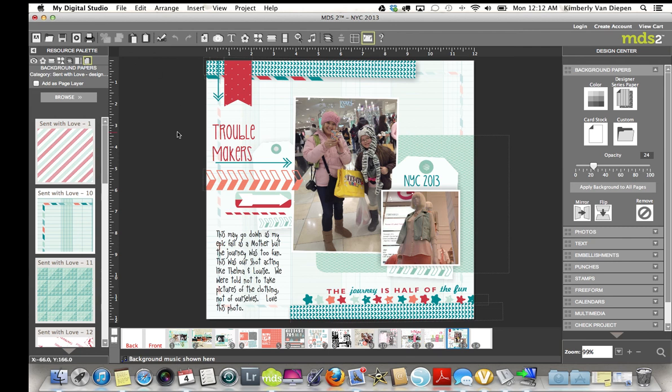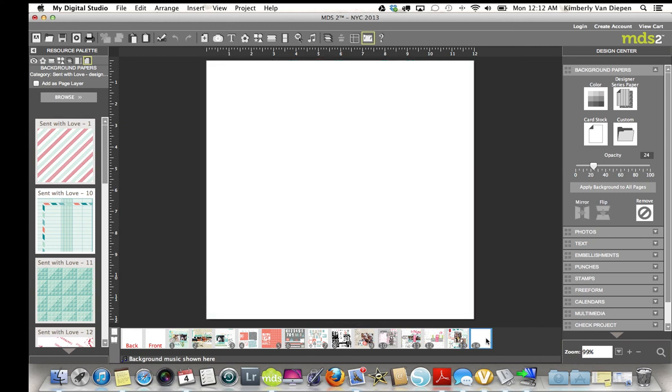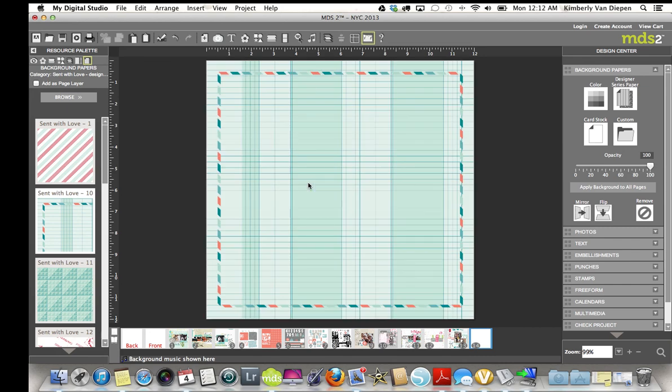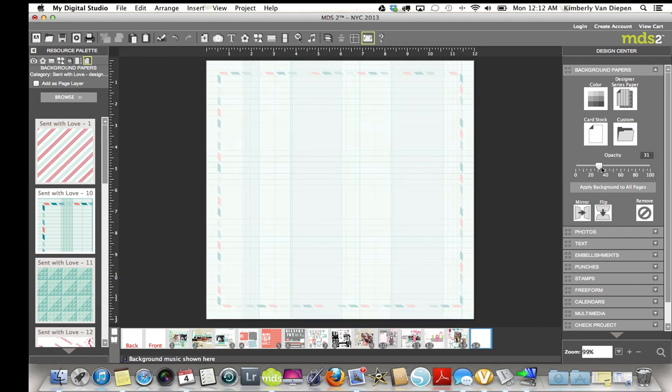So, what I'm going to show you really quick is how I got that background. I started off with that Scent with Love, number 10, and came up here to my backgrounds and just changed that opacity down a little bit, because I wanted that paper, but I didn't want it to be so bright.